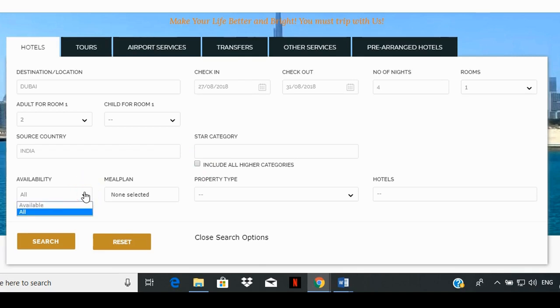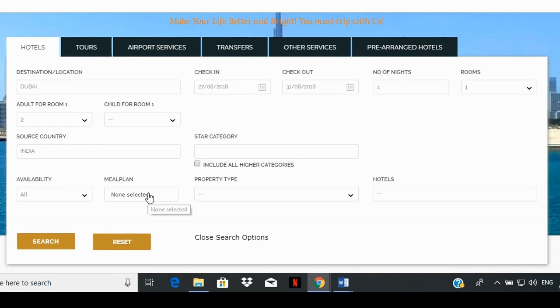The availability box is for choosing to display all hotel accommodations or available ones. The meal plan box has a drop-down listing of 5 options.